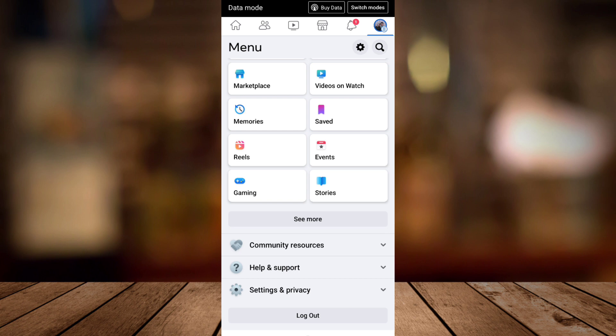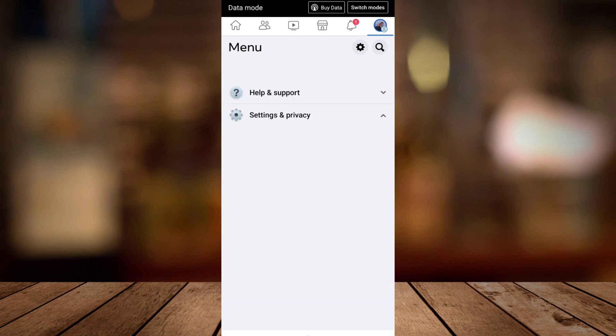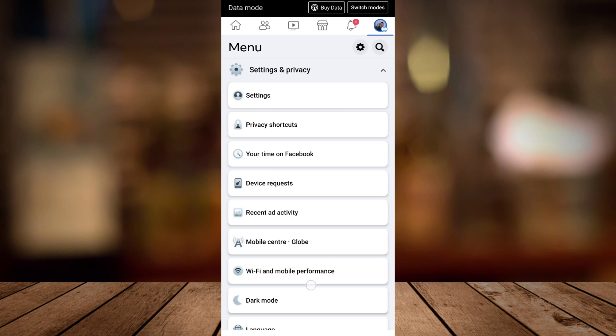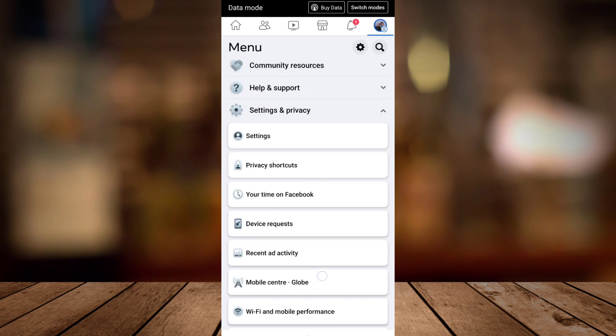You can also tap on drop down menu right over here and you can see all the options right here. You just tap on settings.